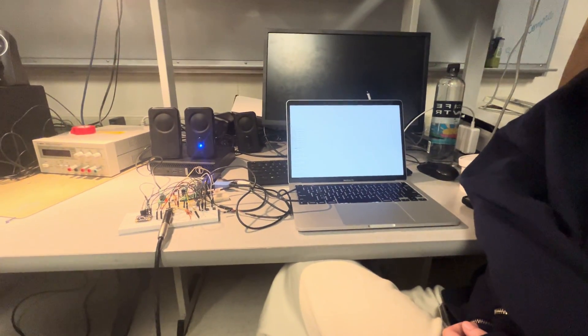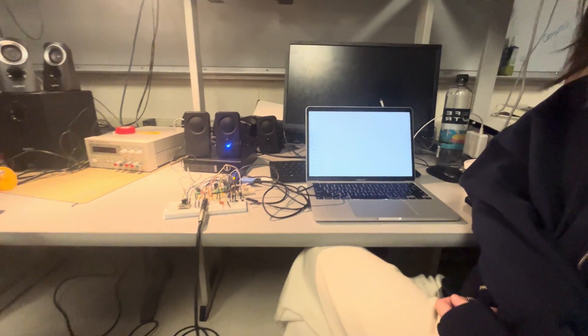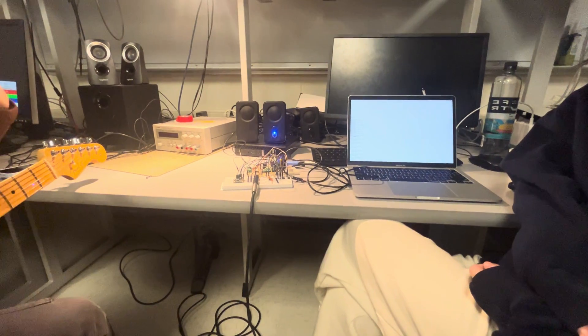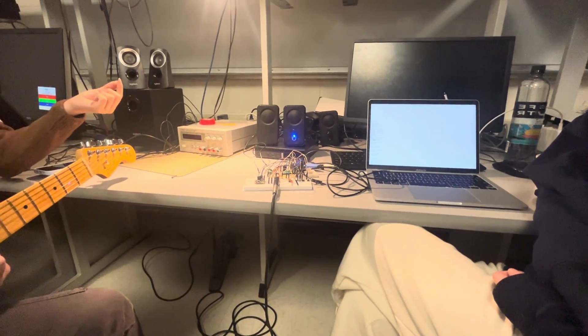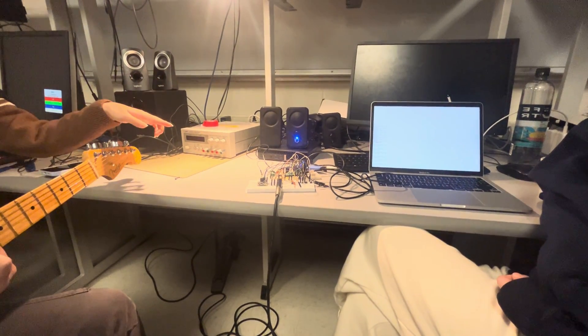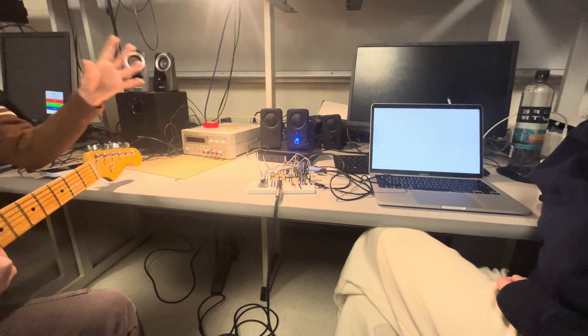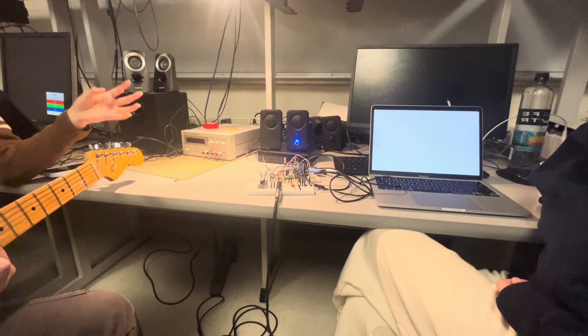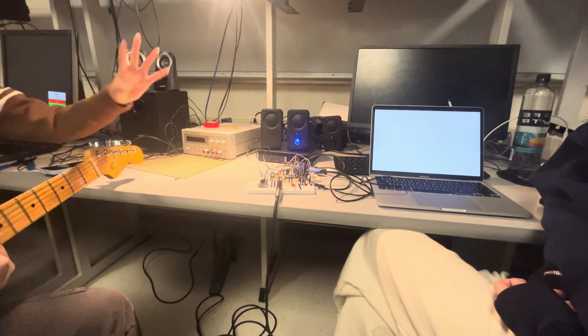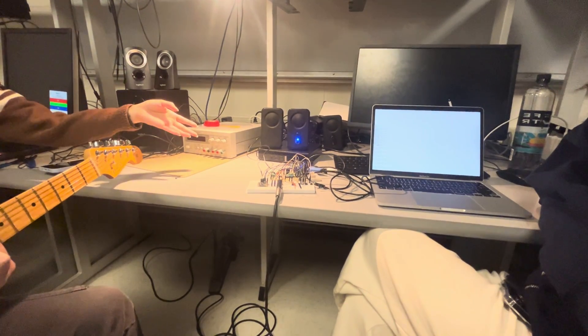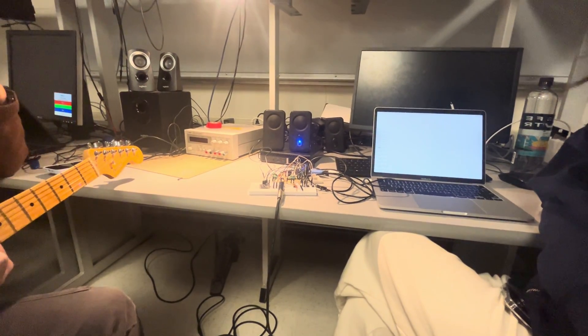And then later on, if you want to play it back, you just say play and then enter the track. Oh, wow. So I want to play it back.